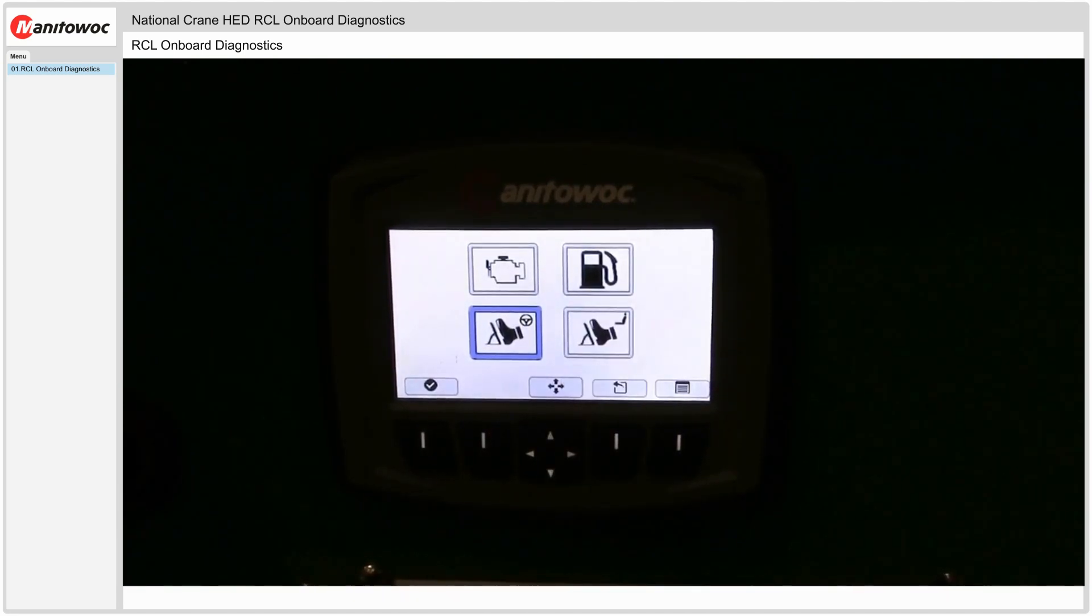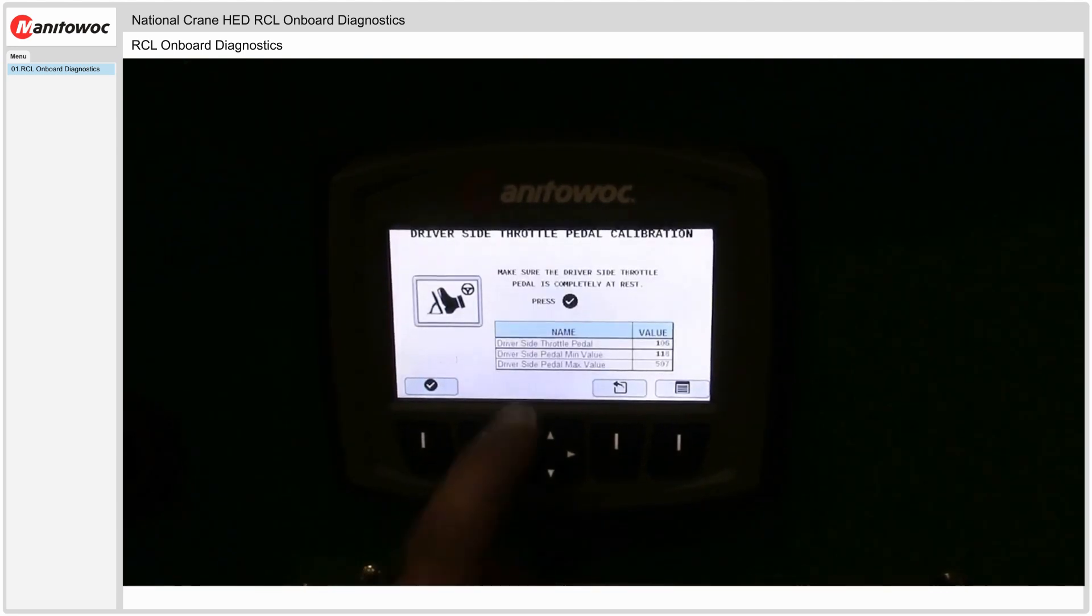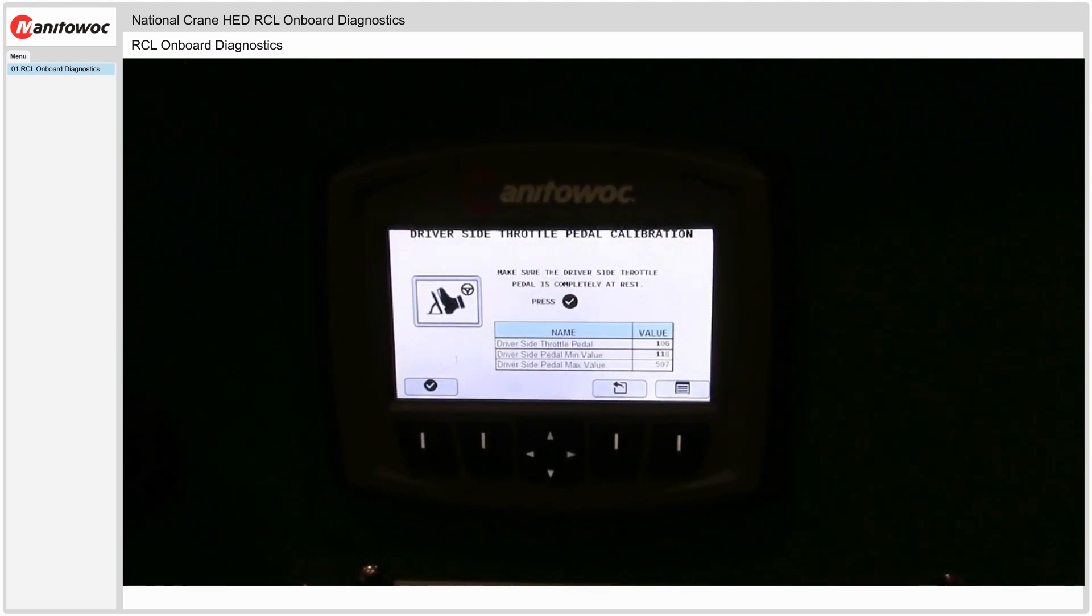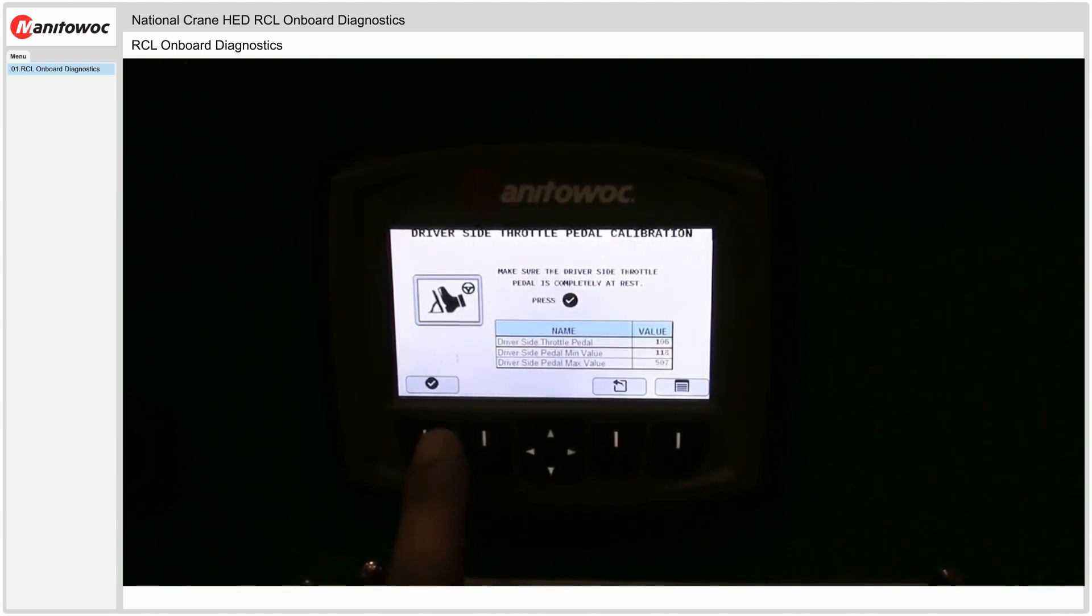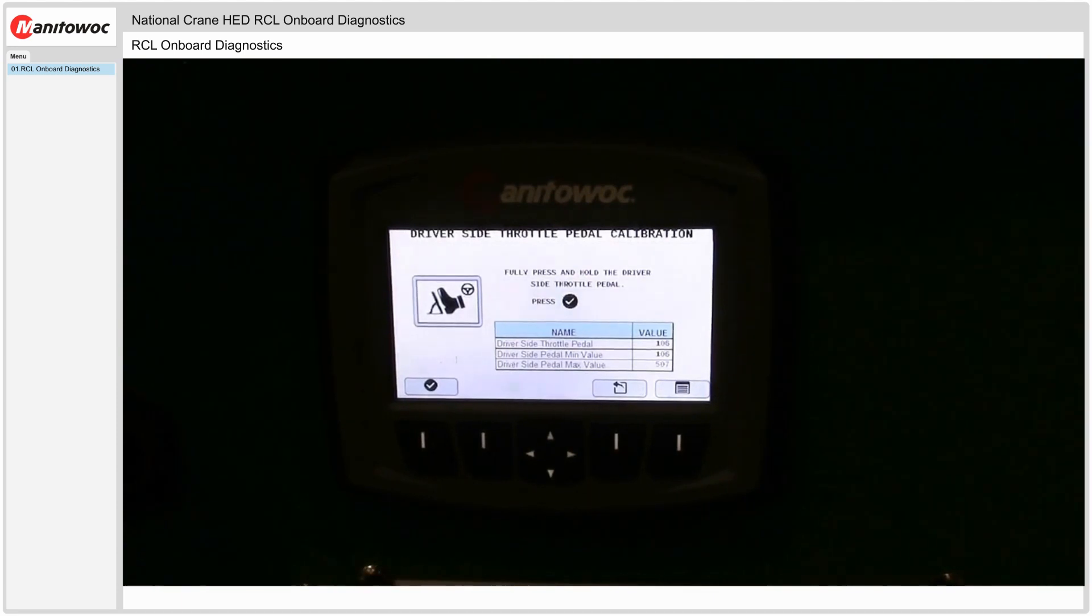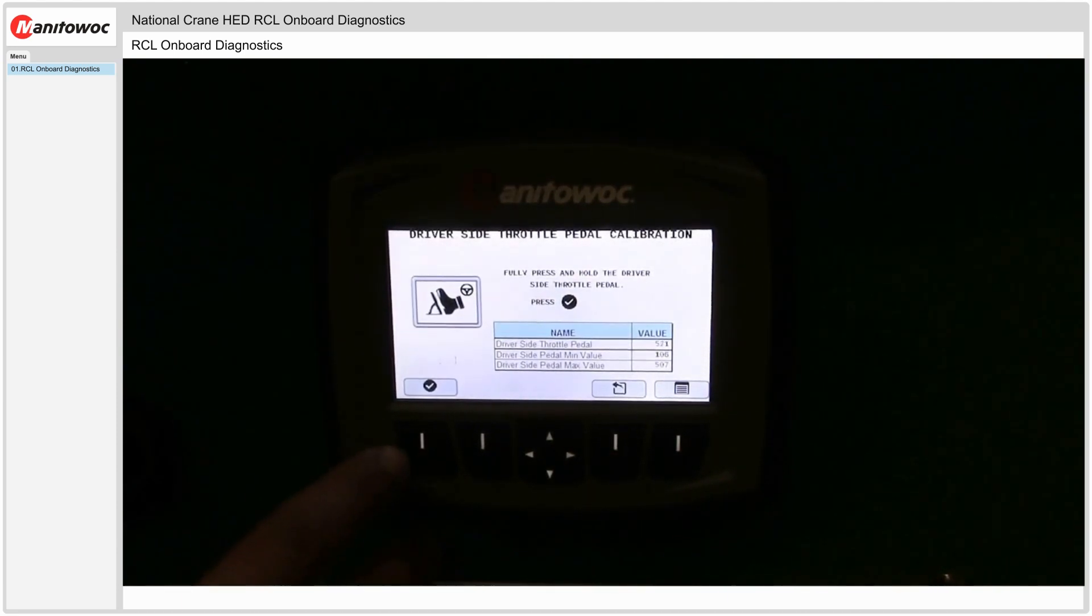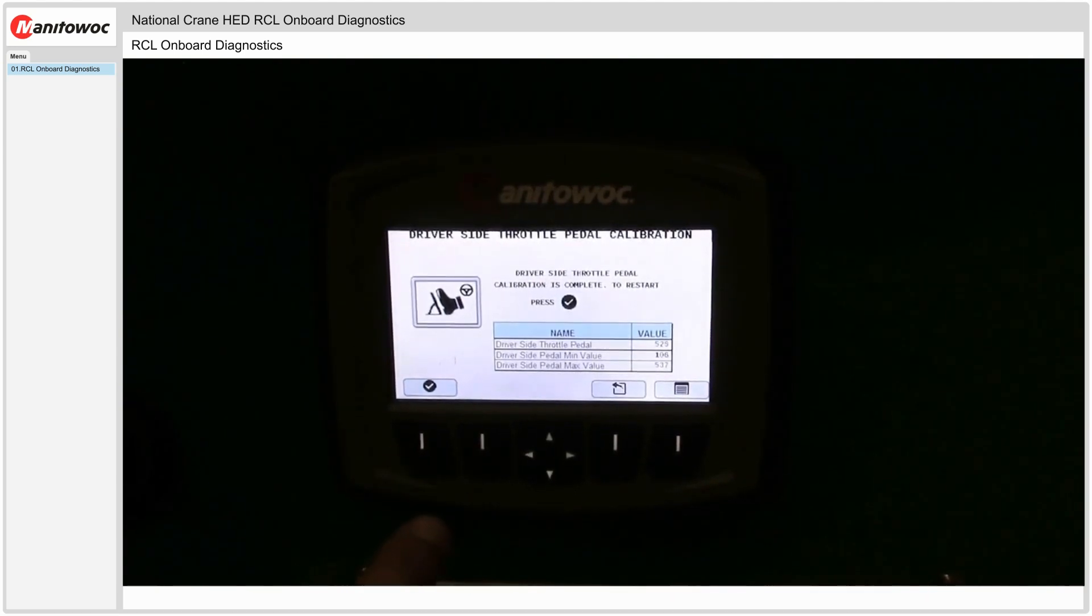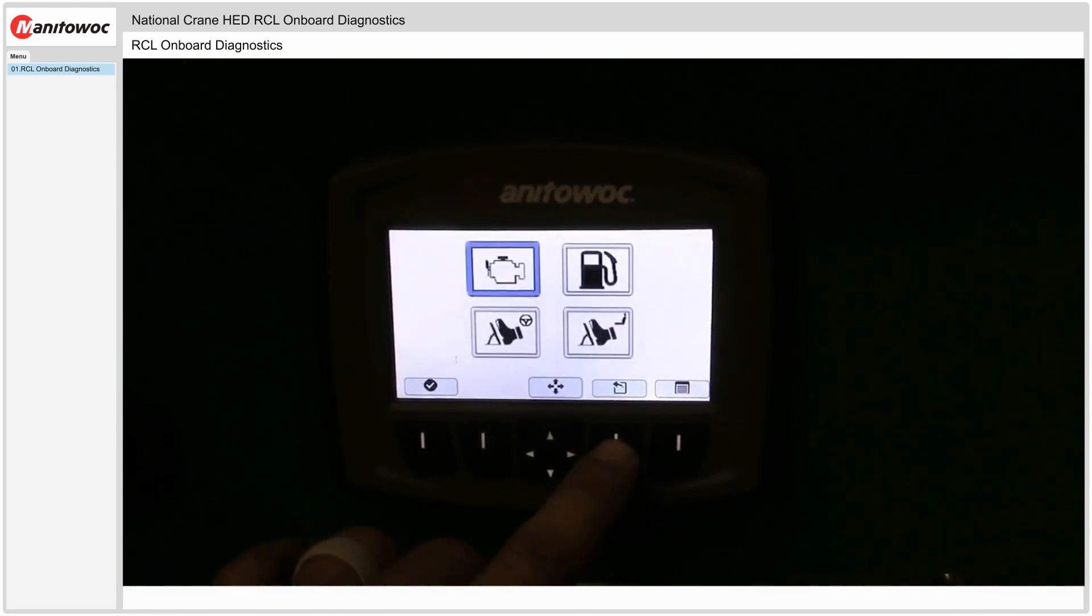Driver side and passenger side throttle pedals here. This is an MBT30H-2. Pretty simple to set them as well. So make sure the driver side throttle pedal is completely at rest, press the check mark. It shows you the value right now. When you press the check mark it writes it into the minimum value column and it says press and hold the driver side throttle pedal. And now we're going to set the max value.